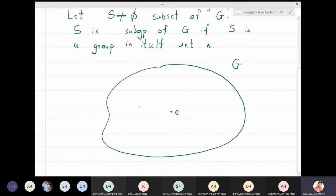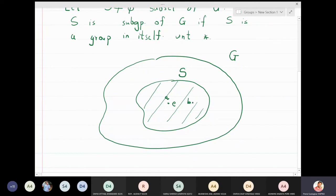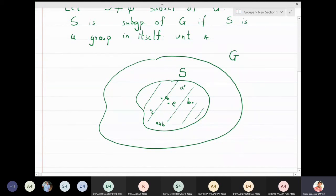The subset S should also form a group, so closure must hold, associativity must hold, identity must be there, and inverse must also be inside S. If I take two elements a and b in S, then a * b should also be in S. Identity should be in S, and for any element a in S, its inverse a' should also be in S — it should not go outside the set.